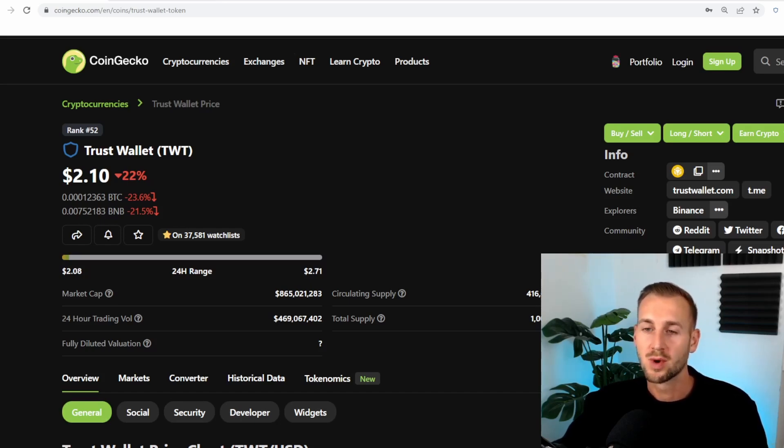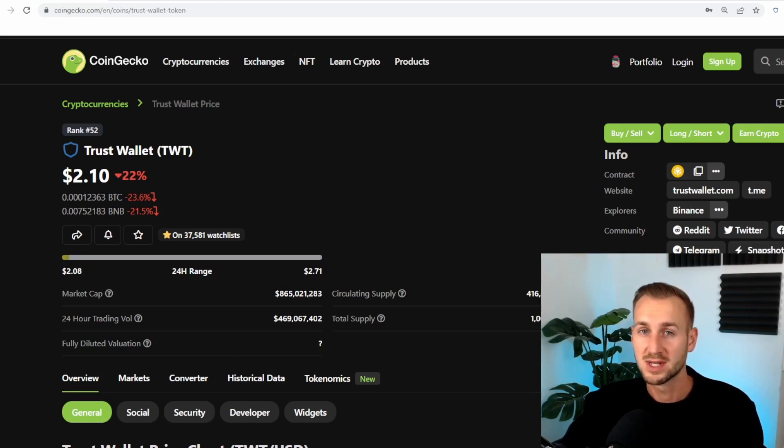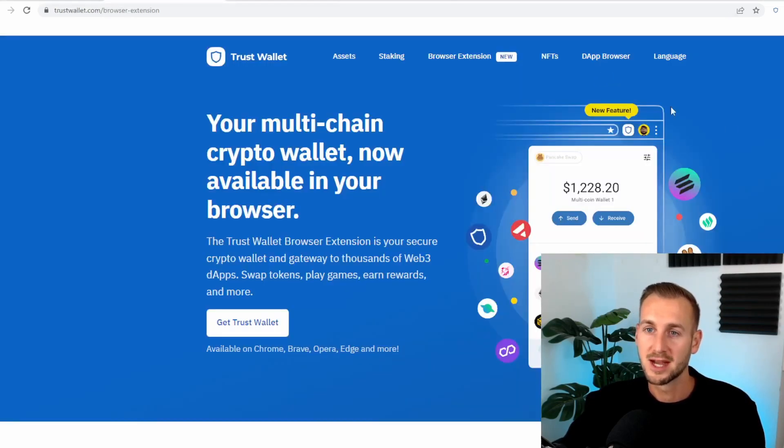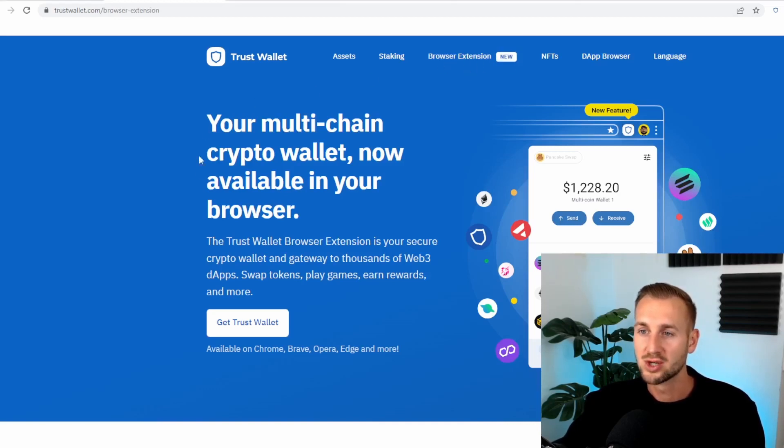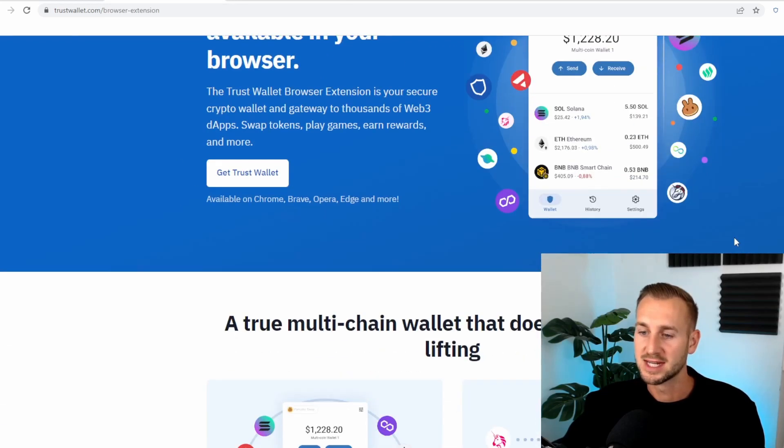So starting here, we're looking at Trust Wallet. You may have seen that the Trust Wallet token itself has been doing very well. A lot of people flocking to utilize Trust Wallet, maybe on mobile or maybe on this new extension. So what we're going to do is first go to their website, TrustWallet.com. And you can see under this new section, a new browser extension is available. So this is your multi-chain crypto wallet available in browser. And if we just scroll down, we can see some of the features here.